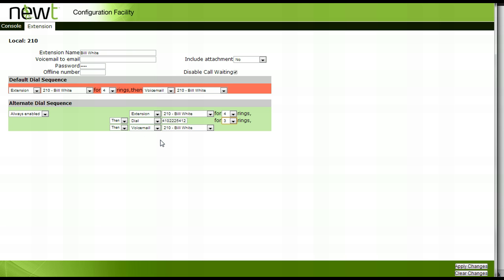You will notice the option of then is the default. This will mean that calls will ring to your extension and then to your FindMe, FollowMe number. If you would like both to ring at the same time, click on the then box and select and.